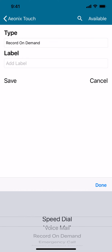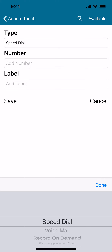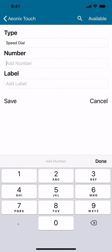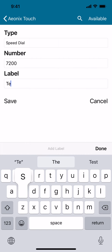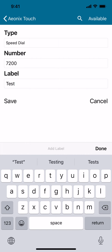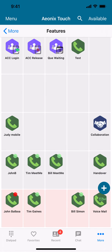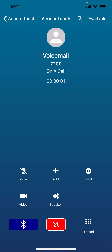You can select any of those. You can then come up and put in a number that you want to dial. You can also assign a label to it. And once doing that, you can go ahead and press save to save that entry. And you can then access it by simply pressing the button on the system.